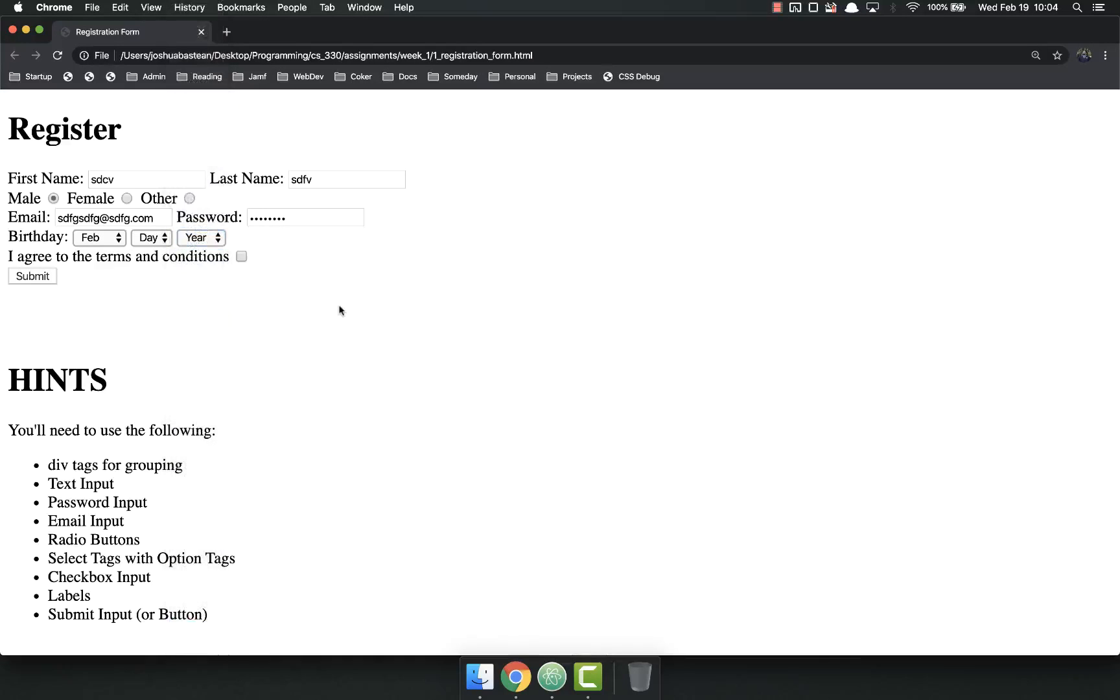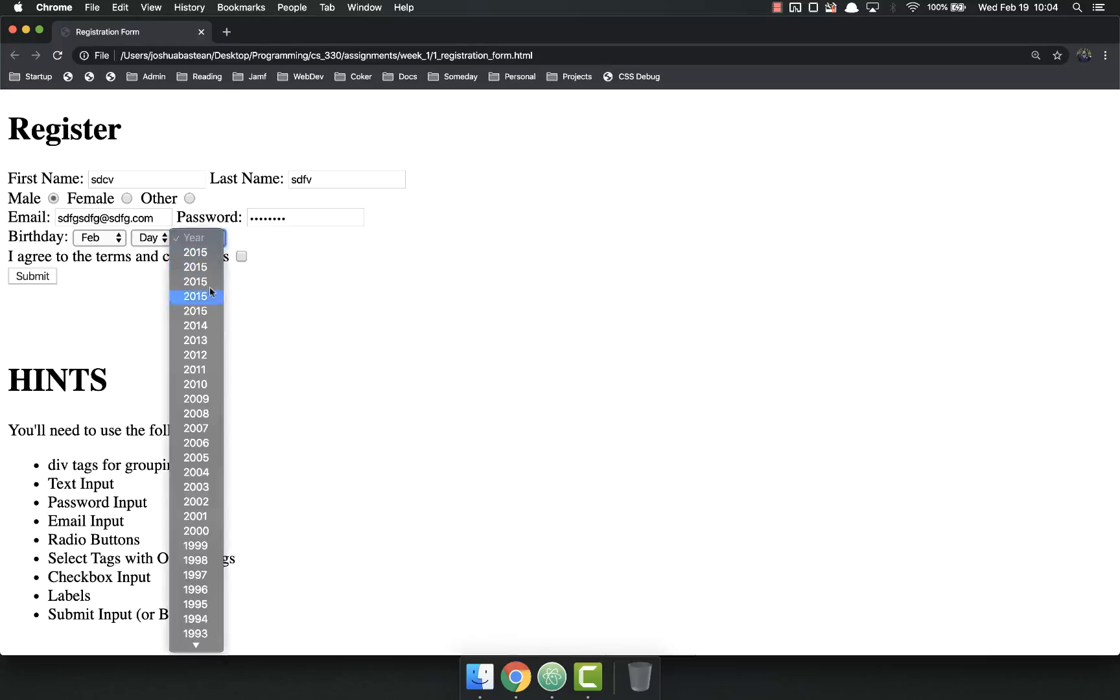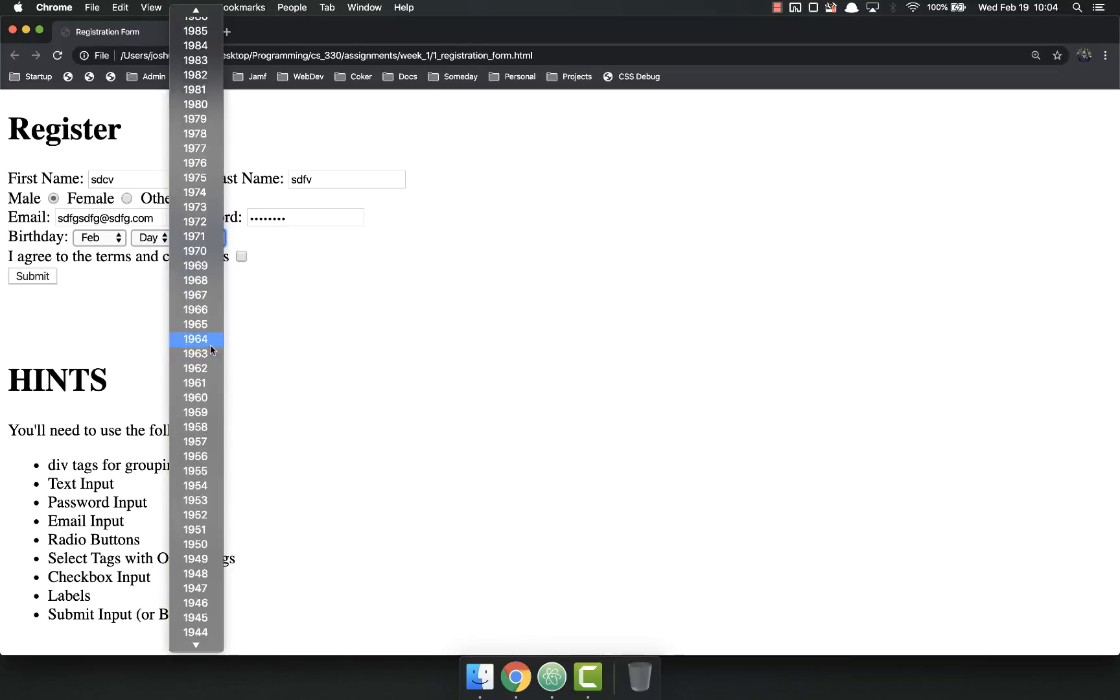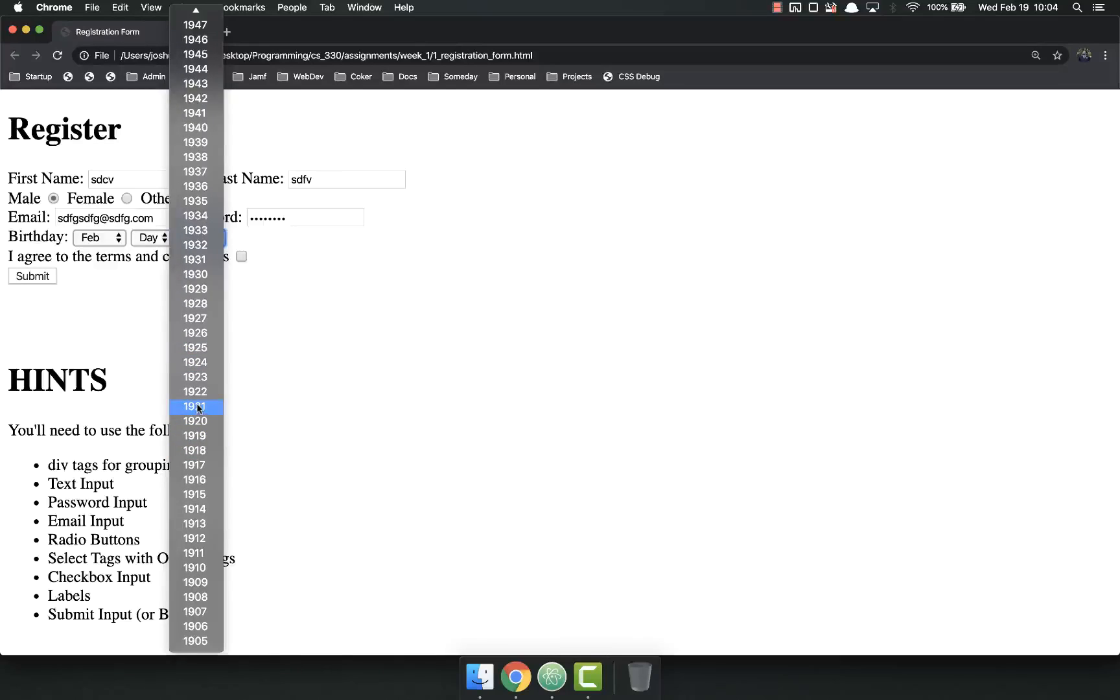Please don't hand type all of that. Duplicate, copy and paste, that kind of stuff. You should be able to find that on the web without having to hand type that out.